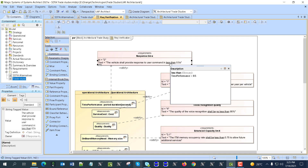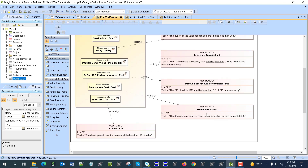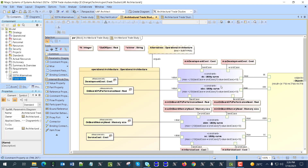It automatically extracts data from requirements, as you can see here. It also eliminates variants which do not satisfy any of the requirements during automatic trade study, so we can avoid unnecessary processing.